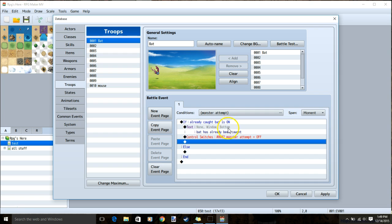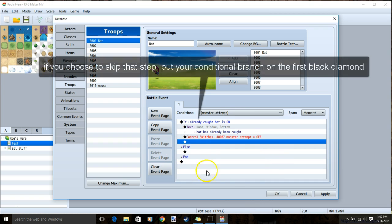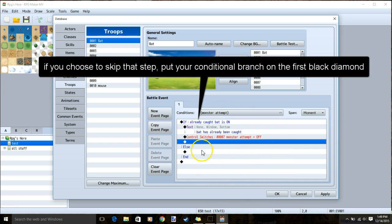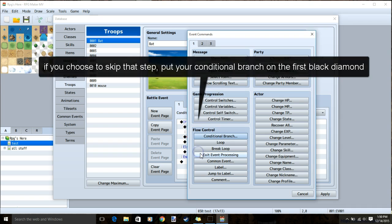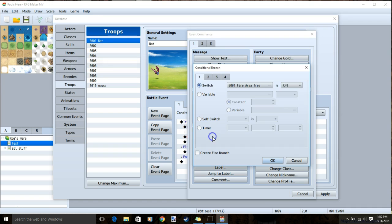Remember to skip this step if you want to allow your players to catch a particular monster more than once. Once this is done, or you choose to skip this step, under else, you make a conditional branch.